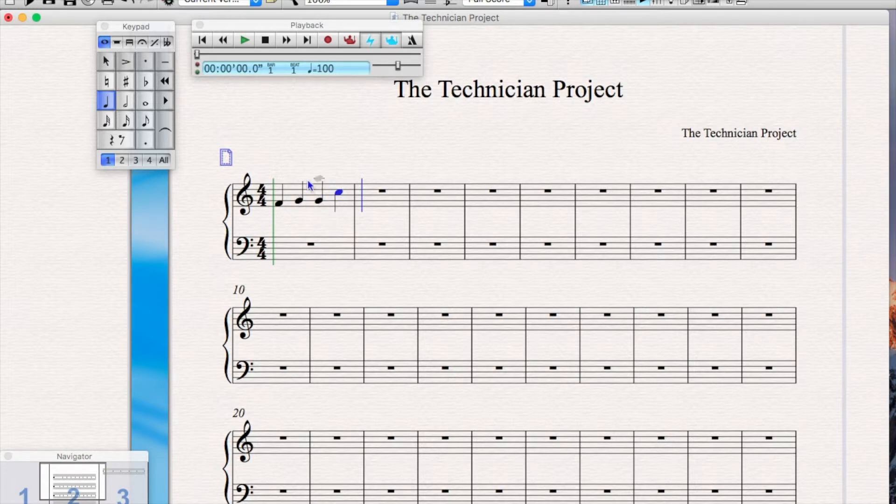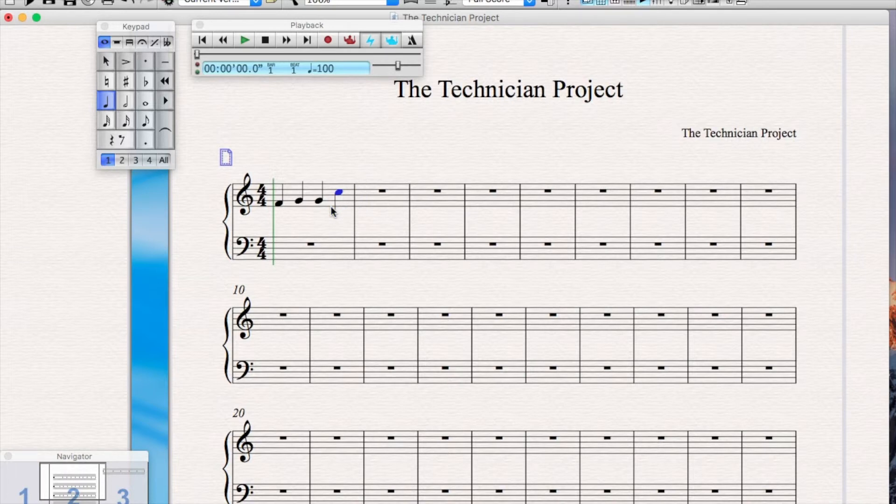And then if you press escape, the ghost crotchet of your cursor will disappear. Press escape again and you are back to your original cursor.